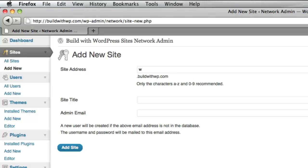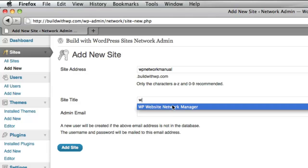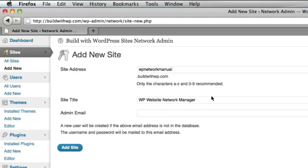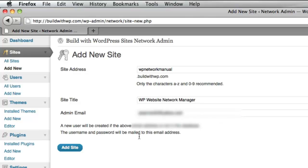I'm going to go ahead and create the WP Network Manual as a subdomain. I'm going to choose the title WP Website Network Manager. The administration email that I enter here should be the same administration email that administers the site or the administration email for the network. Any email that you enter here, if it already exists on the installation, then it will attach this new site to that user. I'm going to go ahead and put in the administrator email here.